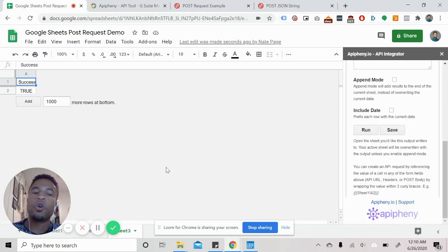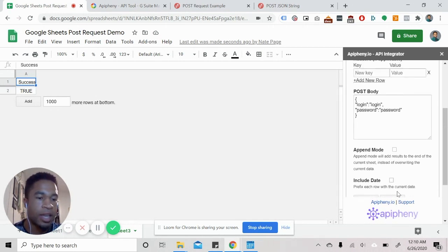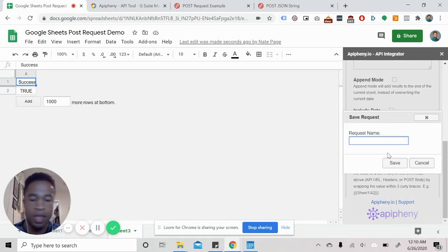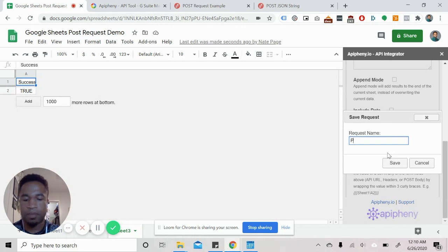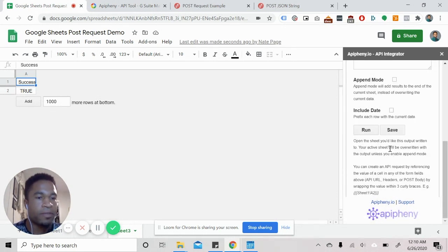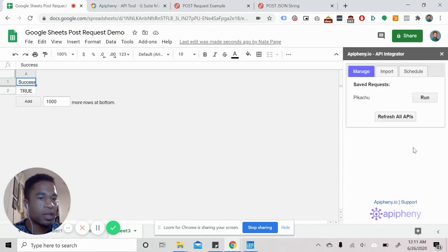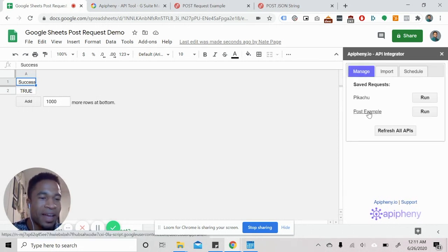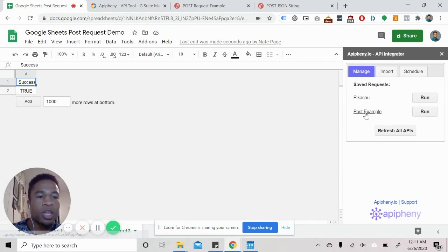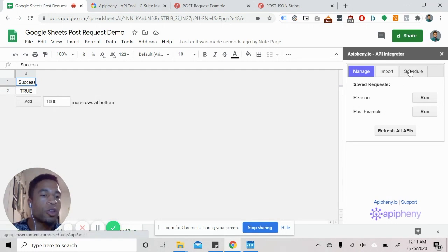So if you wanted to save this, all you have to do is click save. And you can name it post example. And then we click save. And then it is now saved. But if you go to your manage saved request, you'll be able to see that post example. And you can either run it there manually, or you can go into the third tab, which is schedule.